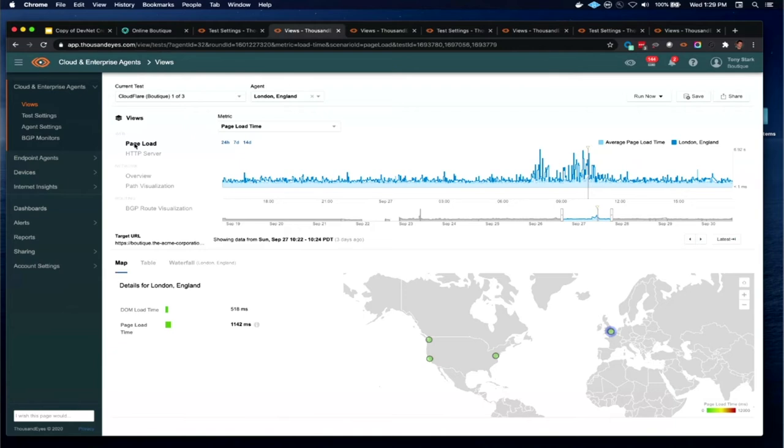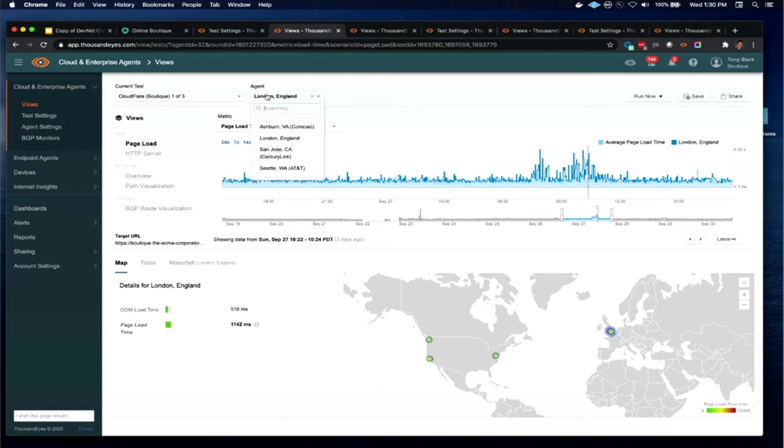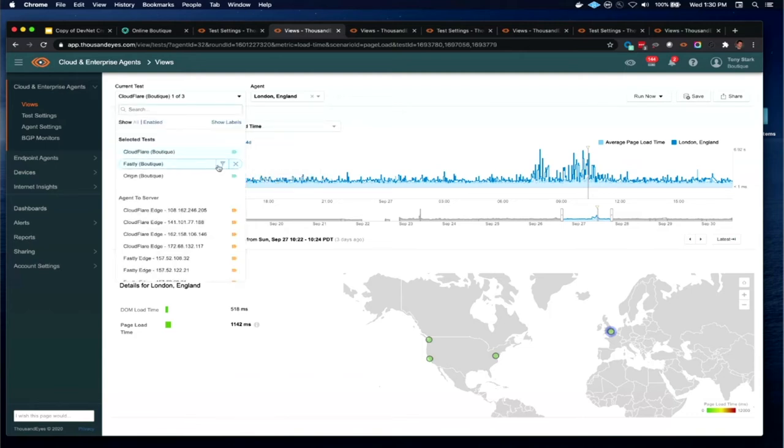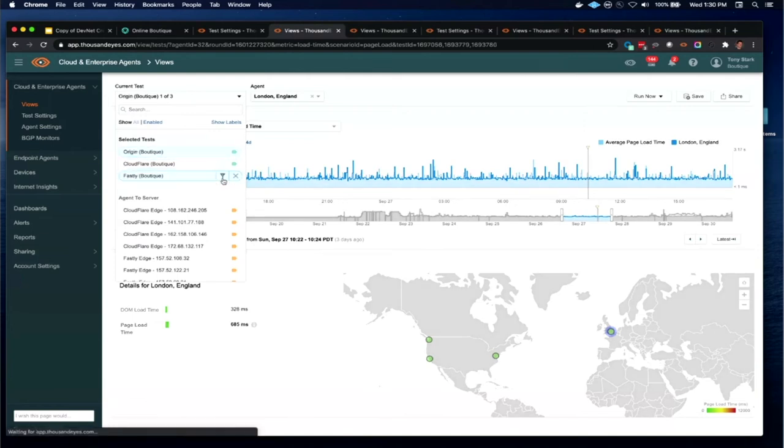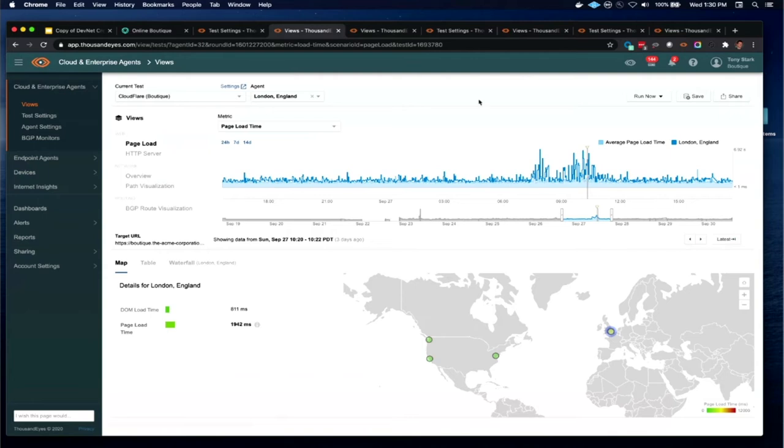I want to look at page load times because that's one of the most important metrics in terms of understanding how end users are really experiencing our site. What do I see from the data that we're capturing? It looks like there's something going on that was happening on the 27th, just a couple days ago. We're looking from the vantage point of our London location and we're looking at Cloudflare. Now if we look over at Fastly and our test to the origin, we don't see this spike in page load times. So it looks like there's something going on with our London vantage point to Cloudflare.